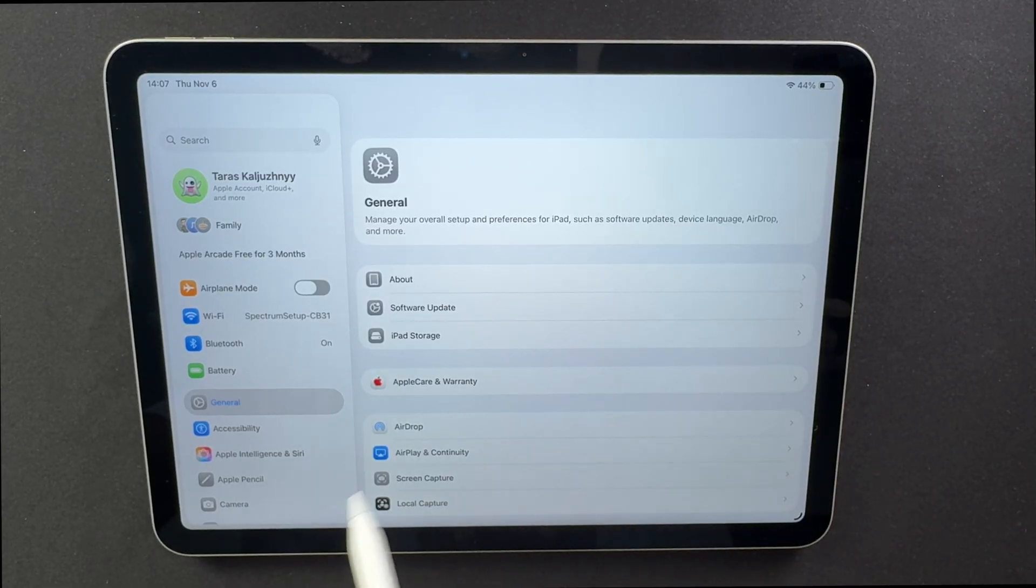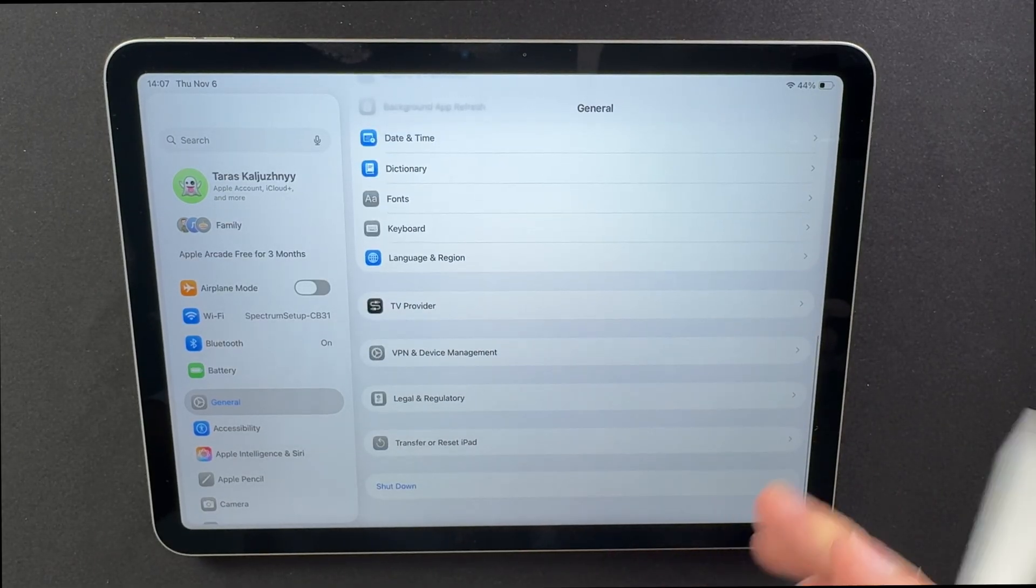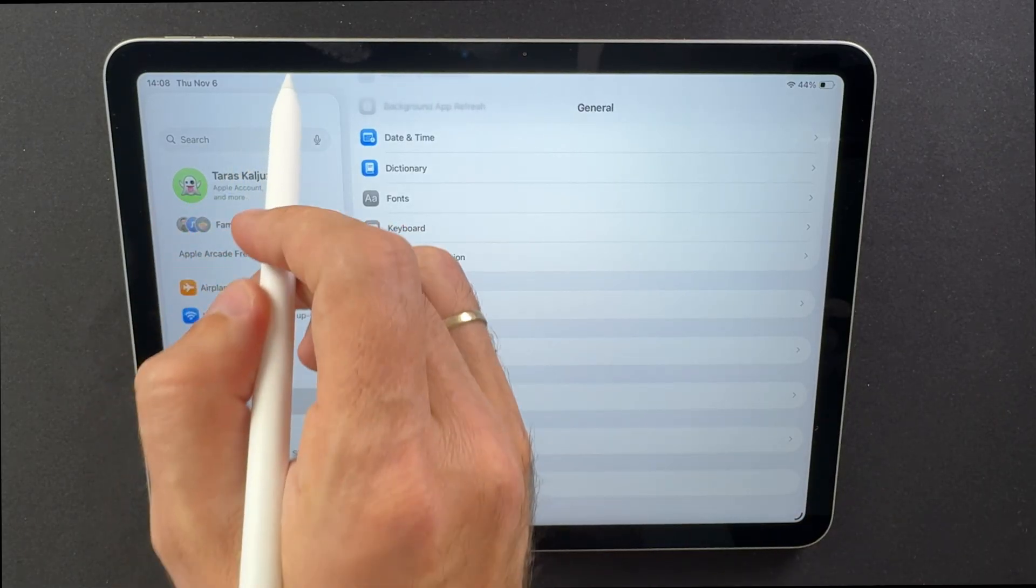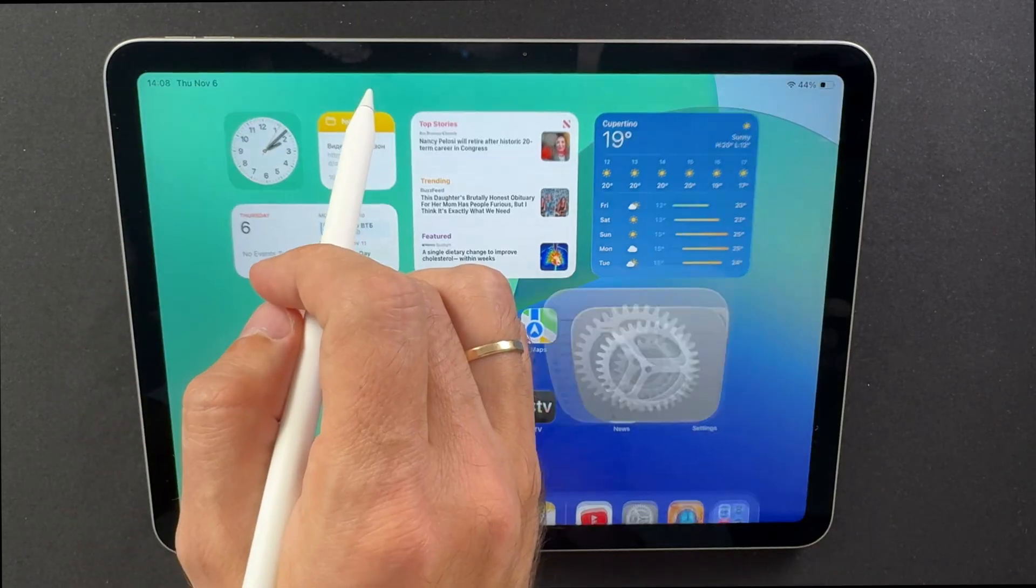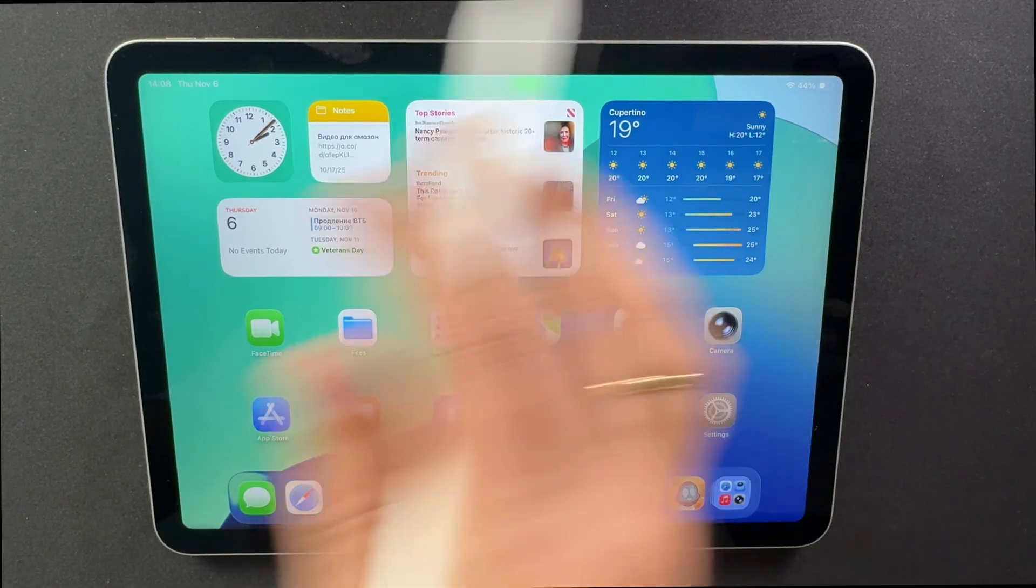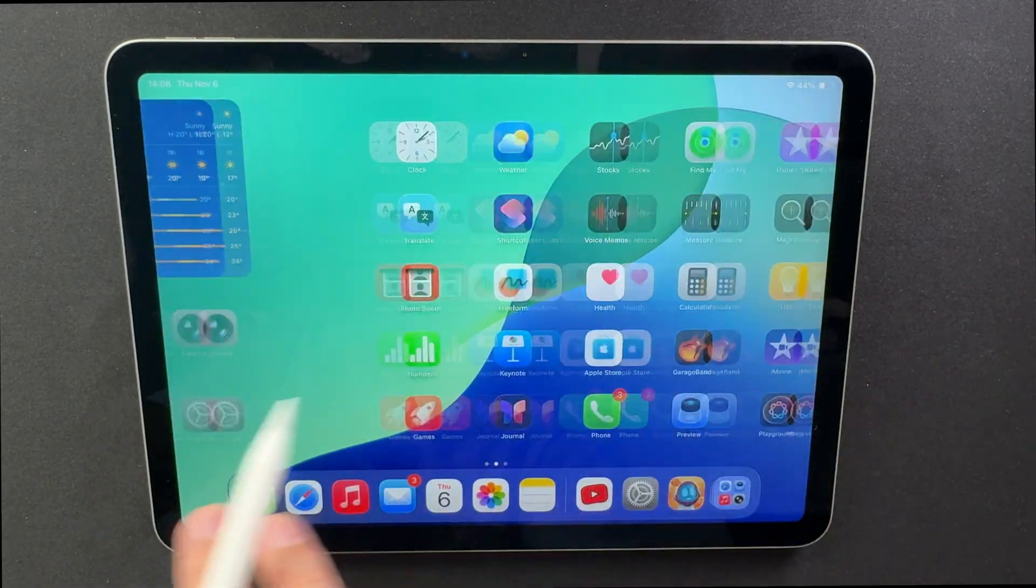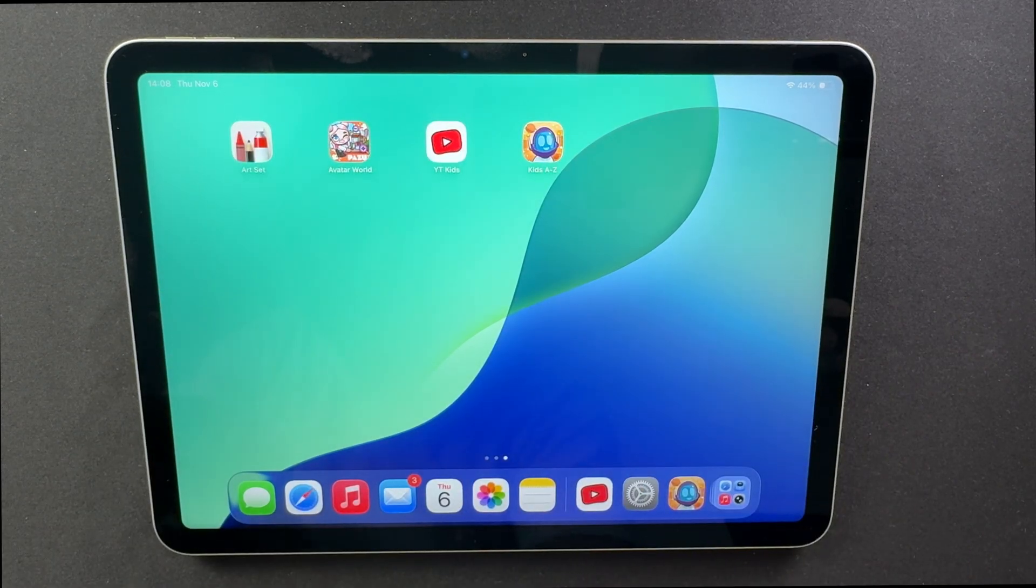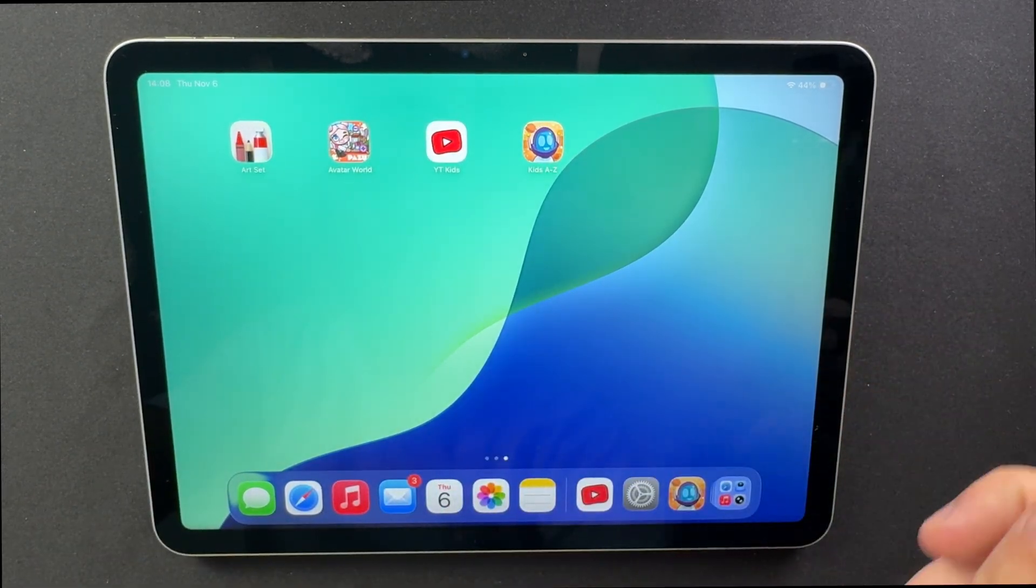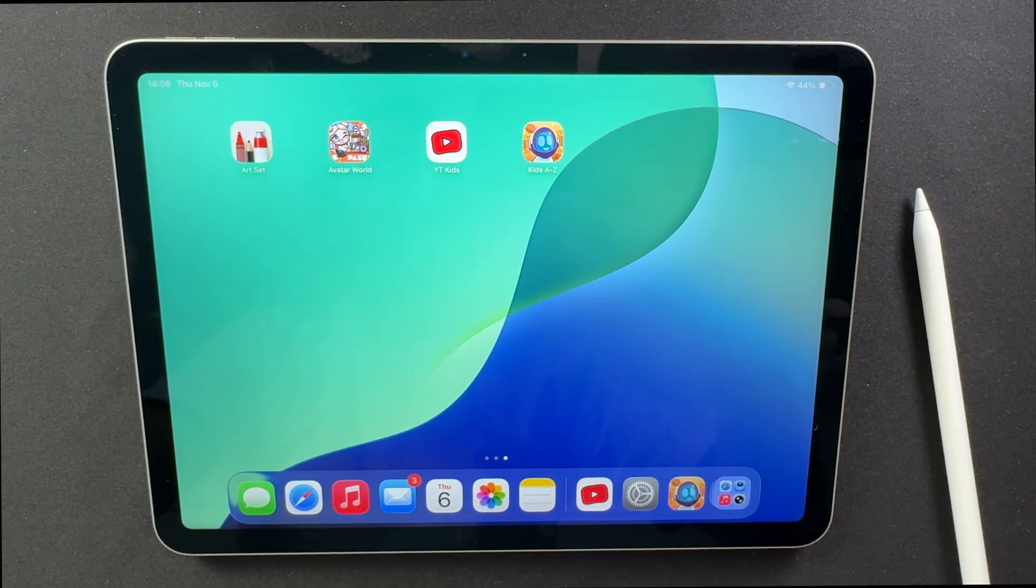Now, here's something interesting. Apple didn't stop there. Alongside iPadOS 26.2 Beta 1, they rolled out iOS 26.2 Beta 1 for iPhones, plus matching builds for macOS, watchOS, and even tvOS. So, if you live deep inside the Apple ecosystem, this update touches nearly everything. Your iPhone, your iPad, even your watch. It's all connected, and that's exactly how Apple wants it.